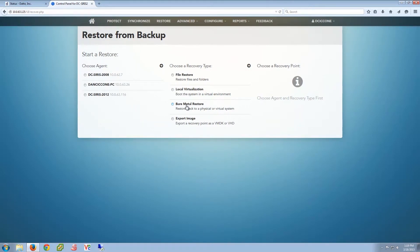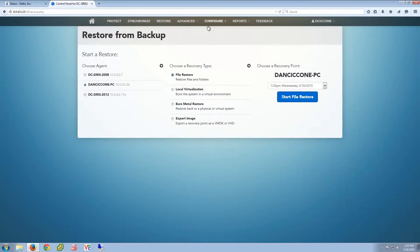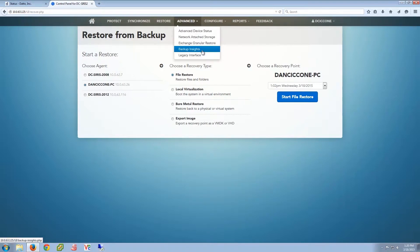Beyond file level recovery, there's always another instance that seems to pop up, and that's the fact that we're talking about end users. They like to delete things without remembering when or where they deleted them from, and without knowing what the full file name is — maybe it had a 6 in it. You can imagine the pain it used to be to mount every point in time and try to search. So in light of that, our developers have come up with a new feature called Backup Insights.